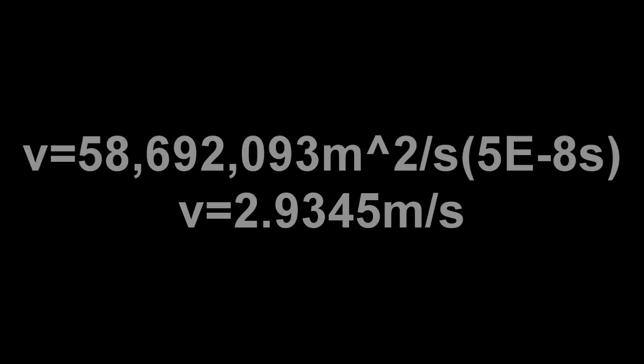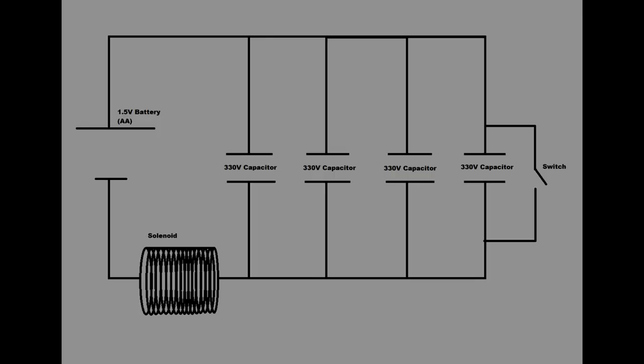Take this number, our time, times our acceleration, and we get our final velocity. This thing is a deadly projectile.